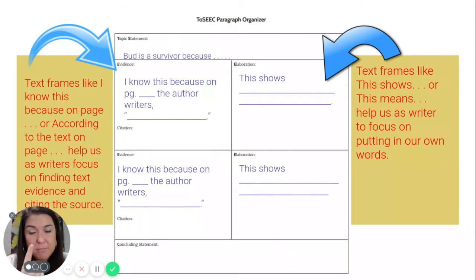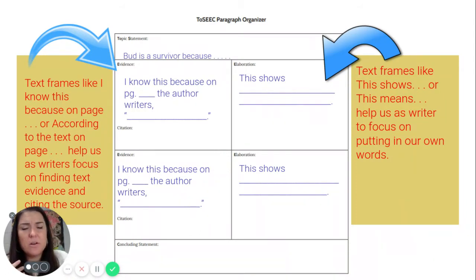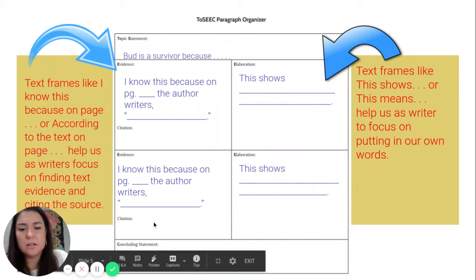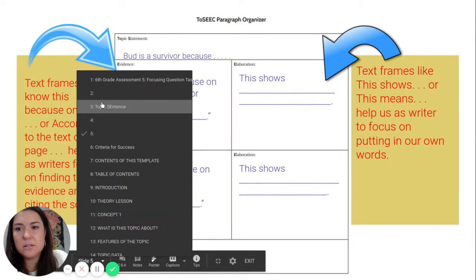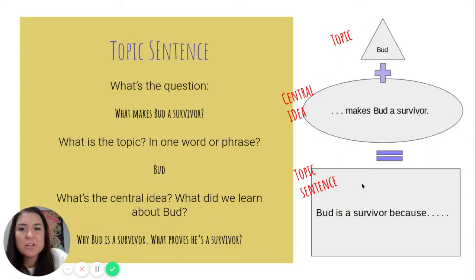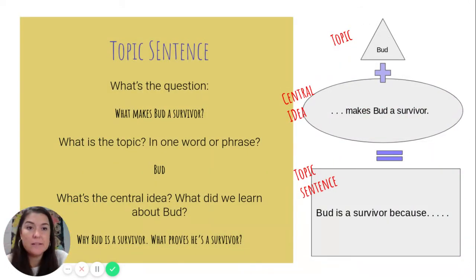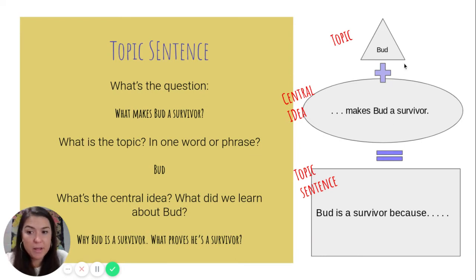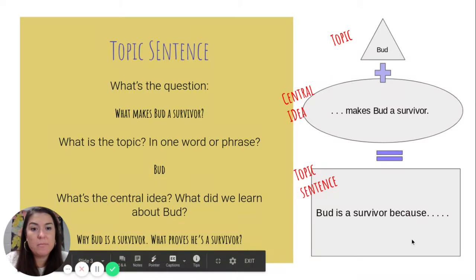I'd start with my topic sentence. I know it's about Bud — that's the topic. The little top hat is Bud. It's about Bud. What about Bud? That's the central idea. And the topic plus the central idea is what makes the topic sentence.